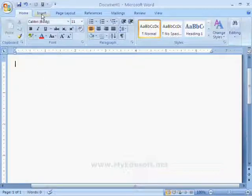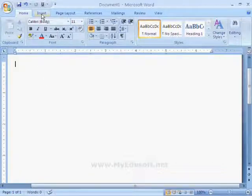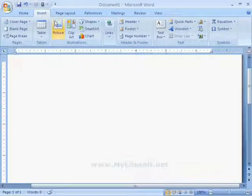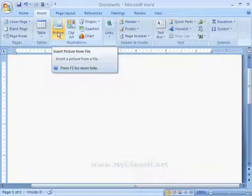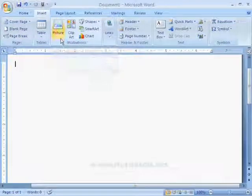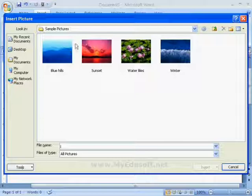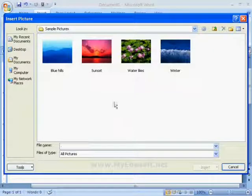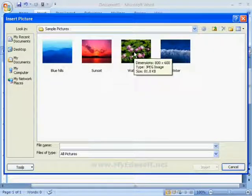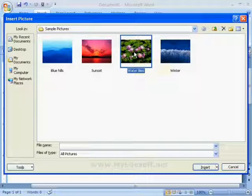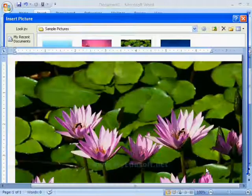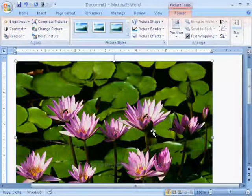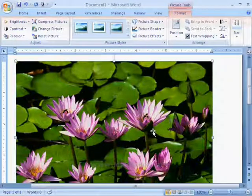First we have to select insert tab and here we can see picture option. When we click on this option, we will get a dialog box insert picture. Now, I am selecting this picture and click on insert button and here we can see this picture.